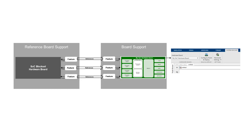You can create a new board support that already includes many features using a board support reference. Using a reference, you will only need to add or modify features unique to your board.